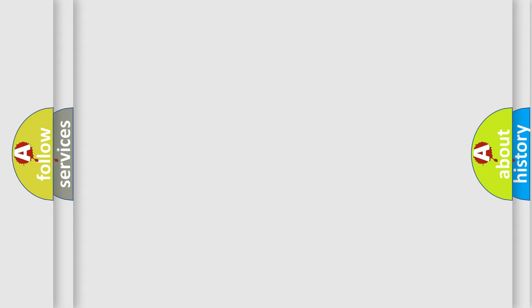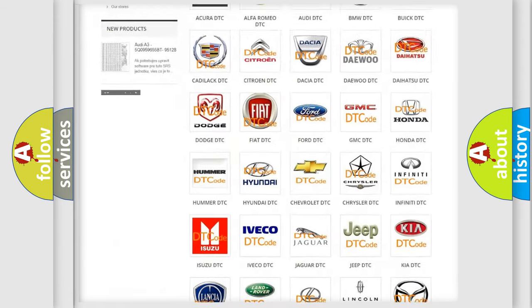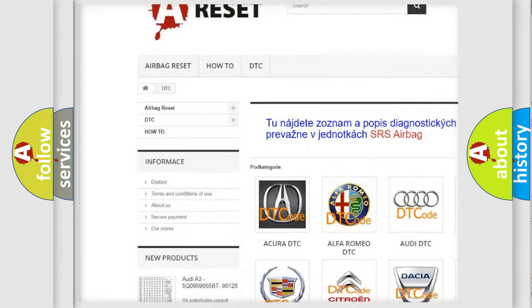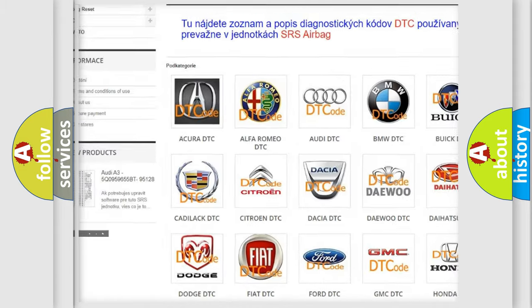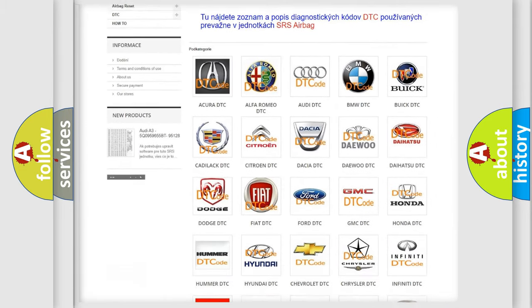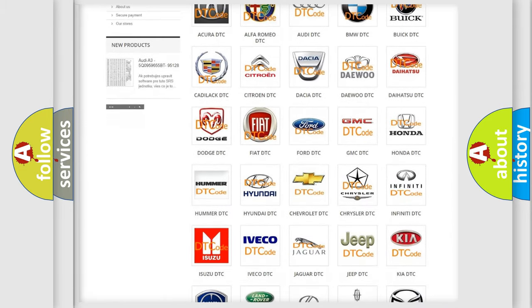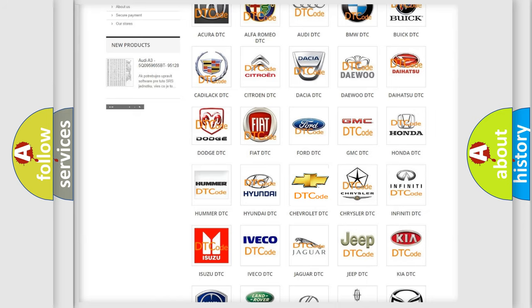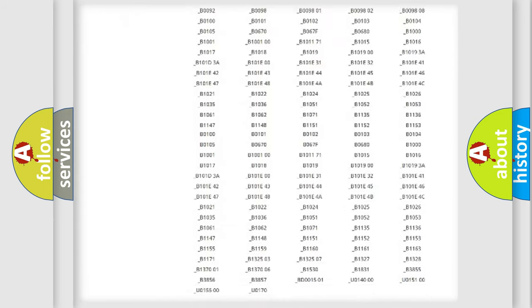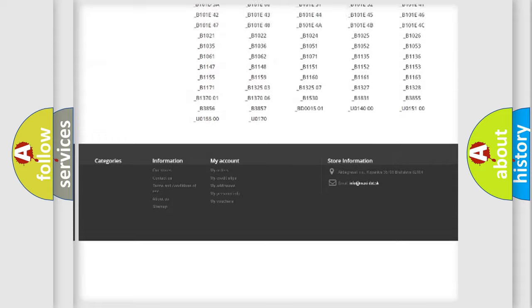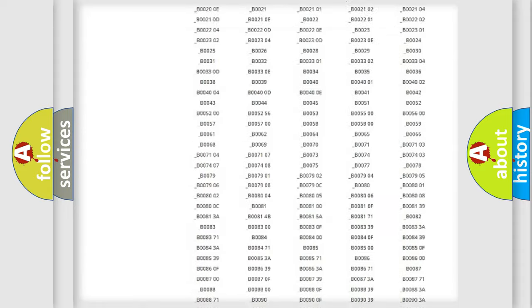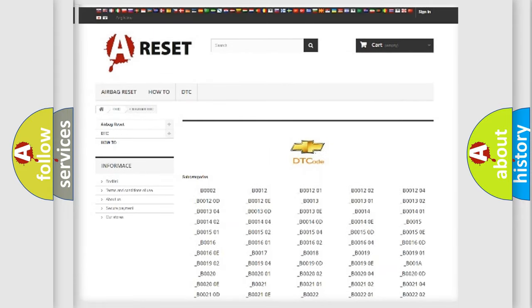Our website airbagreset.sk produces useful videos for you. You do not have to go through the OBD2 protocol anymore to know how to troubleshoot any car breakdown. You will find all the diagnostic codes that can be diagnosed in Chevrolet vehicles, and many other useful things.